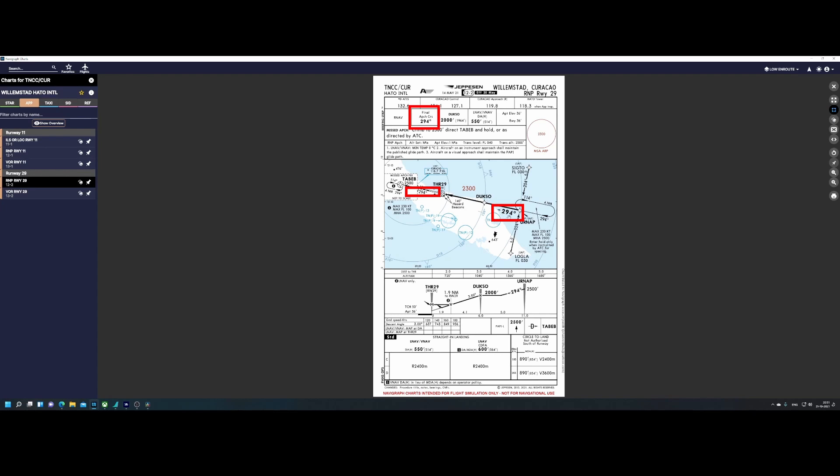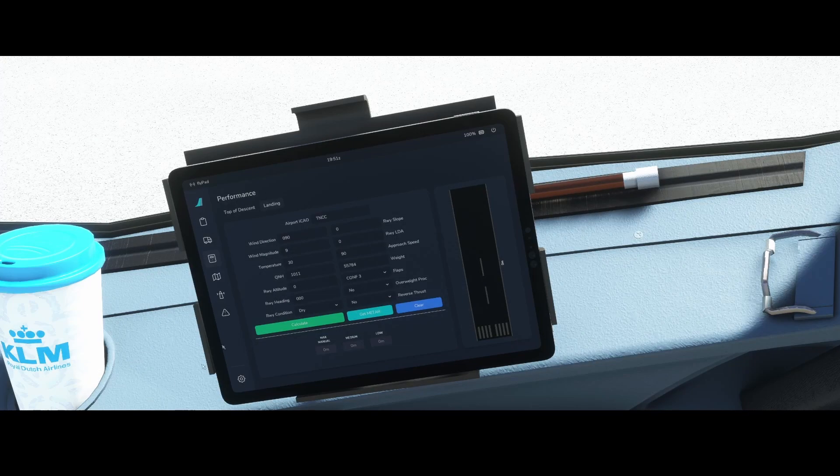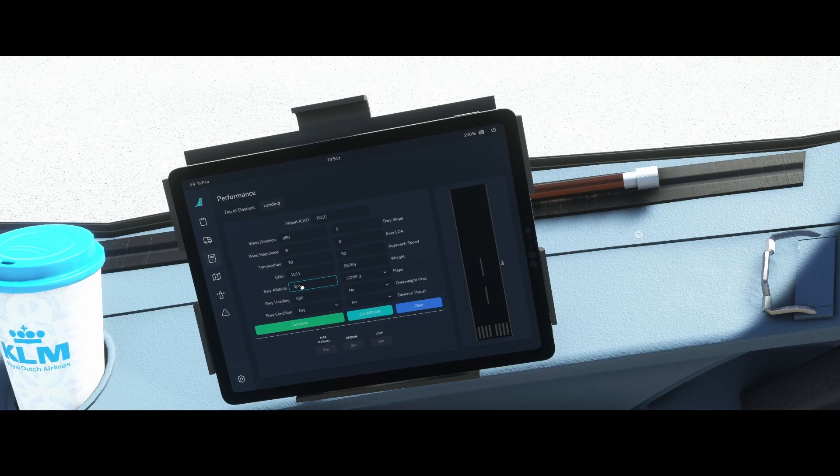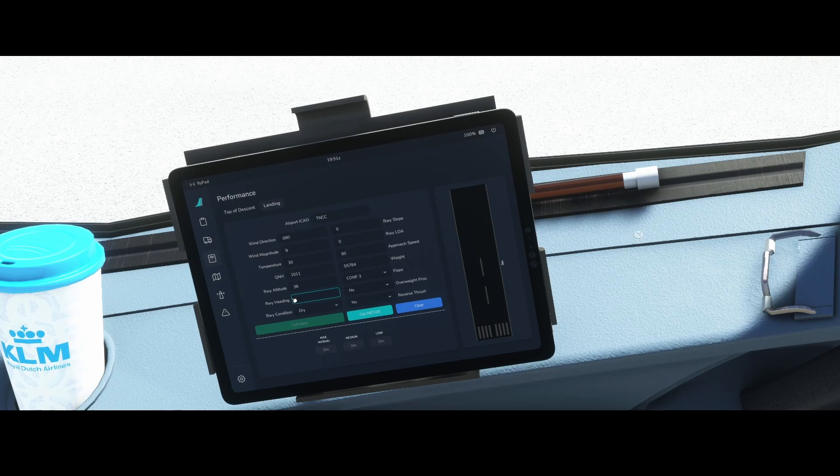So we found the elevation and the direction of the runway. Let's go back to flight simulator and enter those values. We can say 36 and the runway heading was 294.